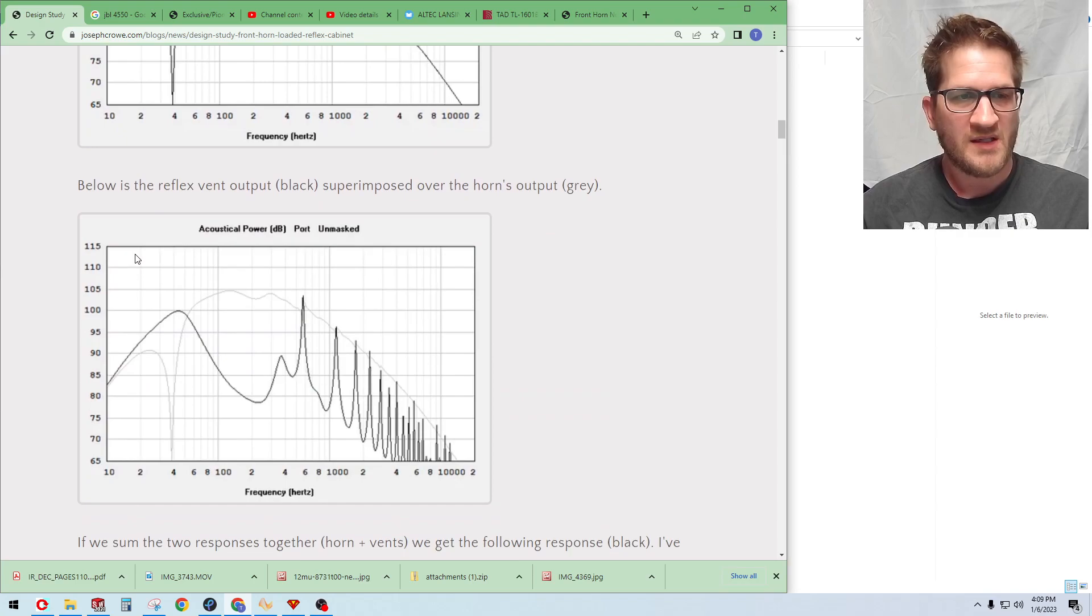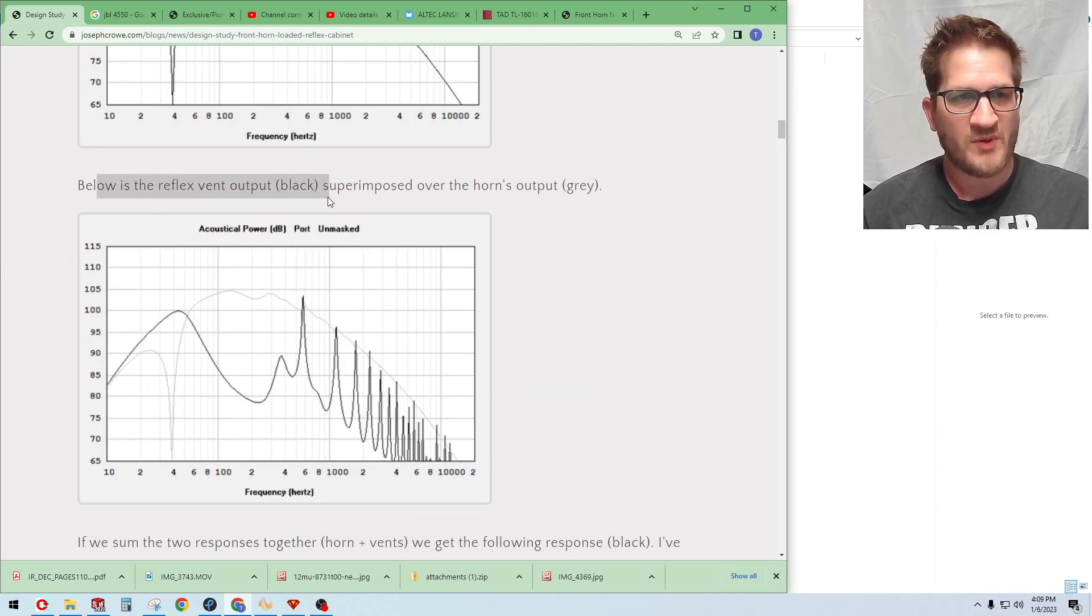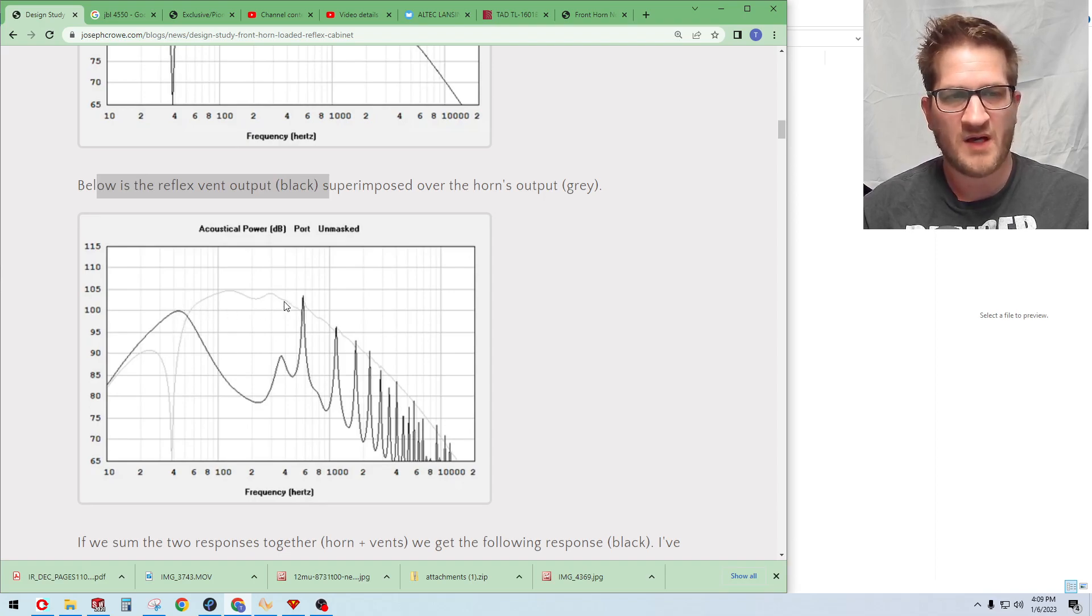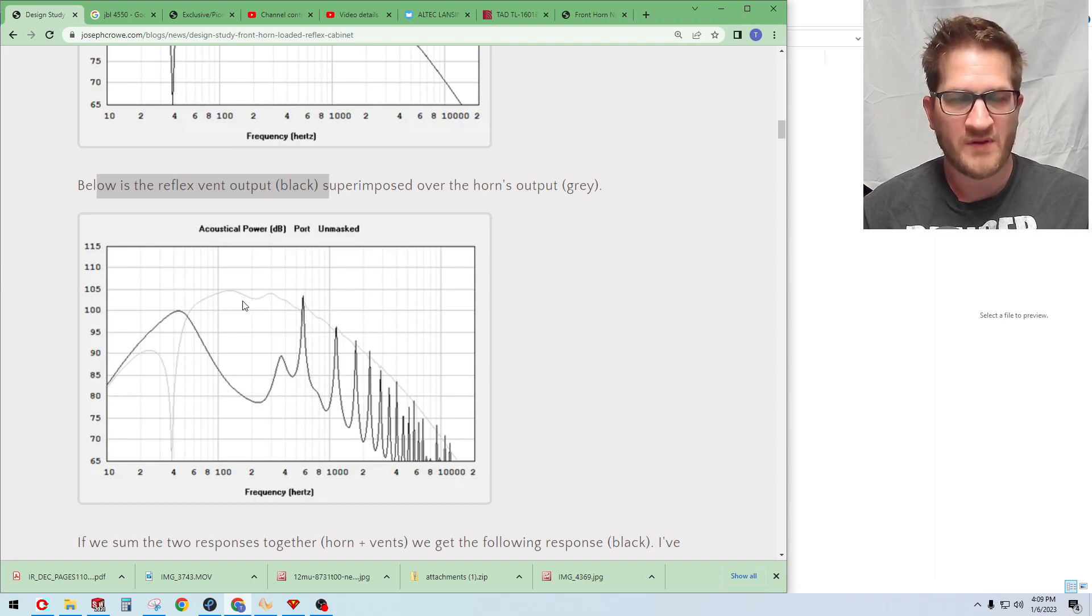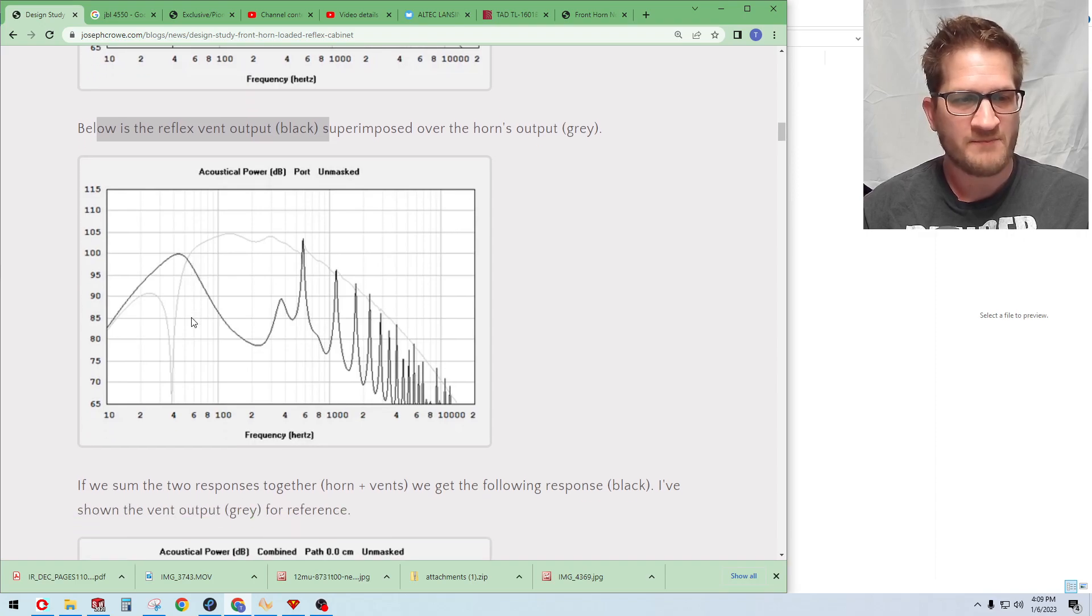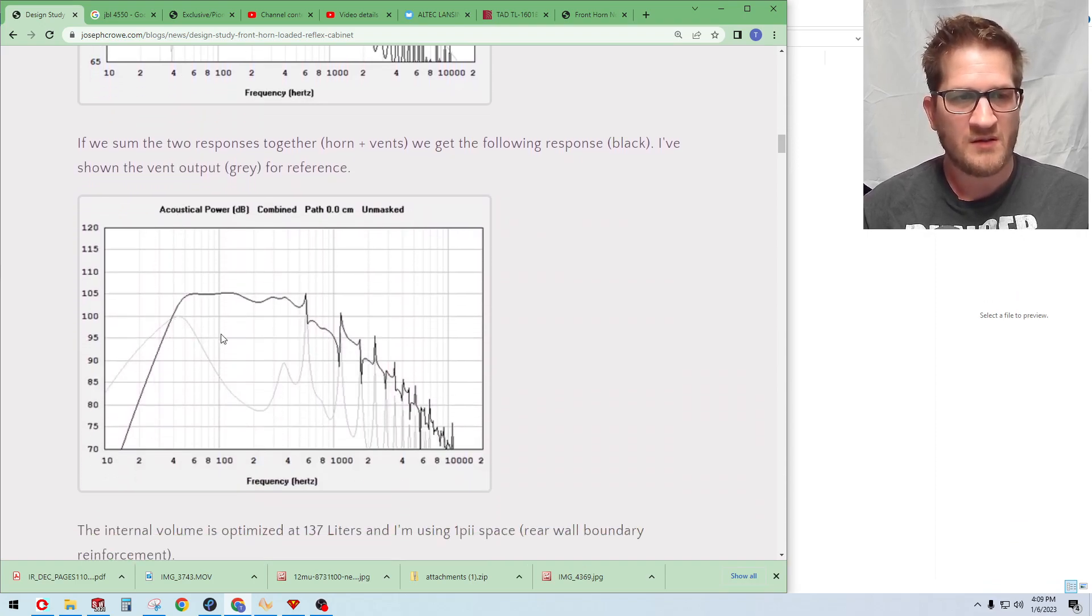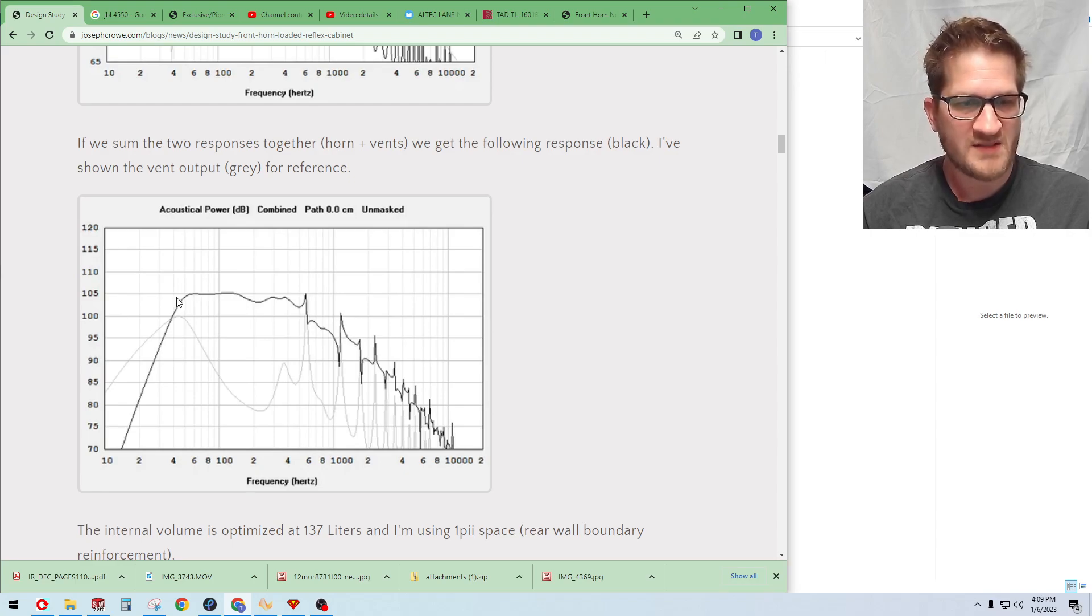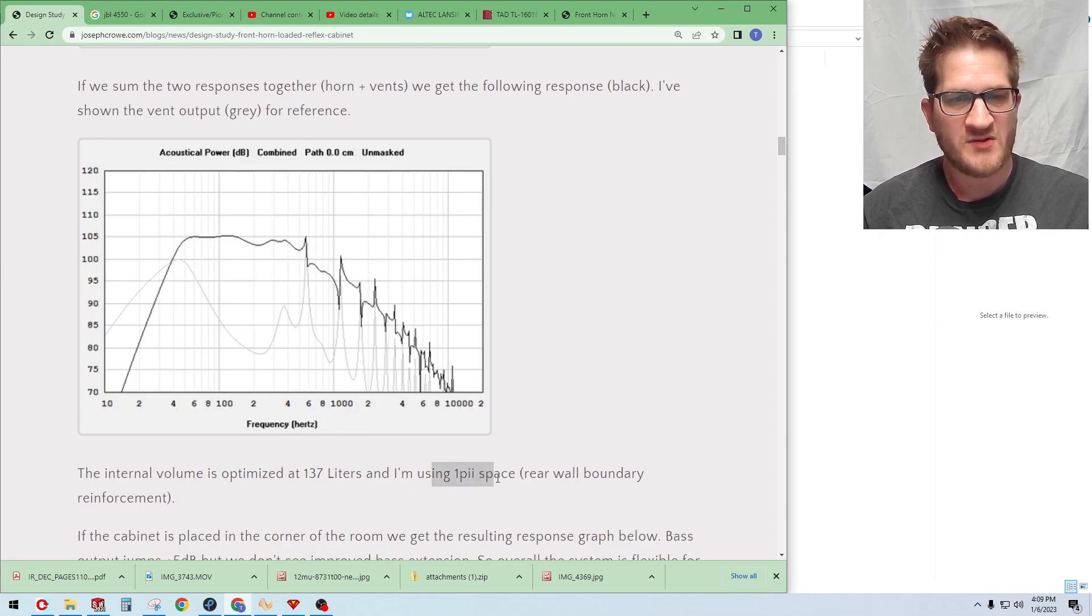If we overlay the reflex output you can see here this is the port output and then I've overlaid in the light gray the output of the driver front horn. So you can see there the overlay between the two outputs. If we sum those together we actually get this resulting response.